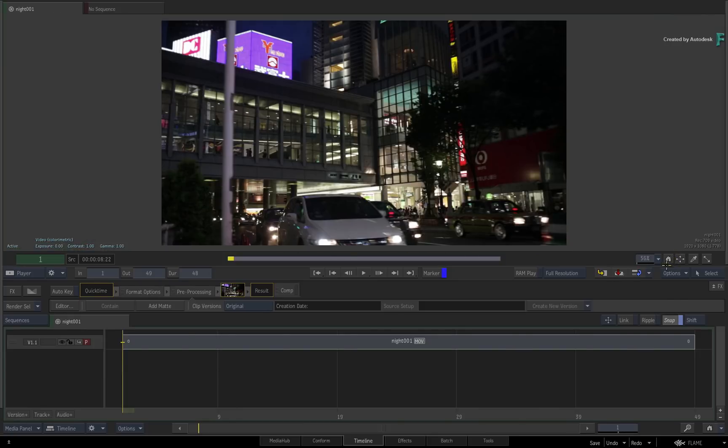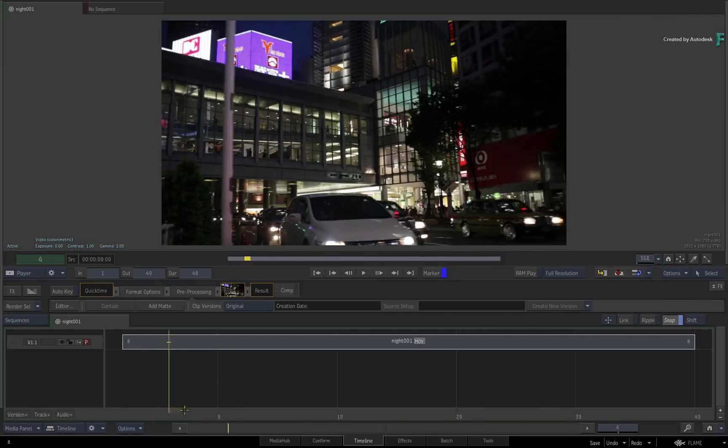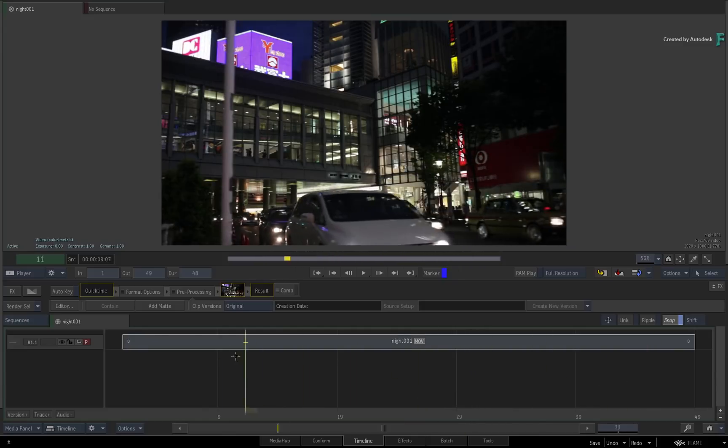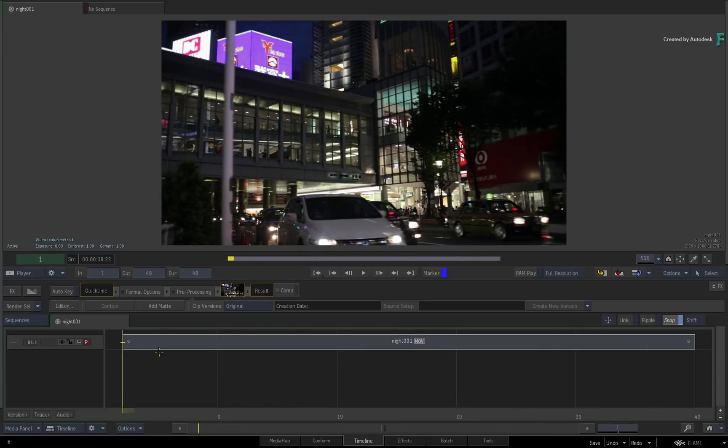So depending what you're shooting, you may want glare or not. But by adding physical glare with Flame 2019, it allows you to add to or enhance what you already have.